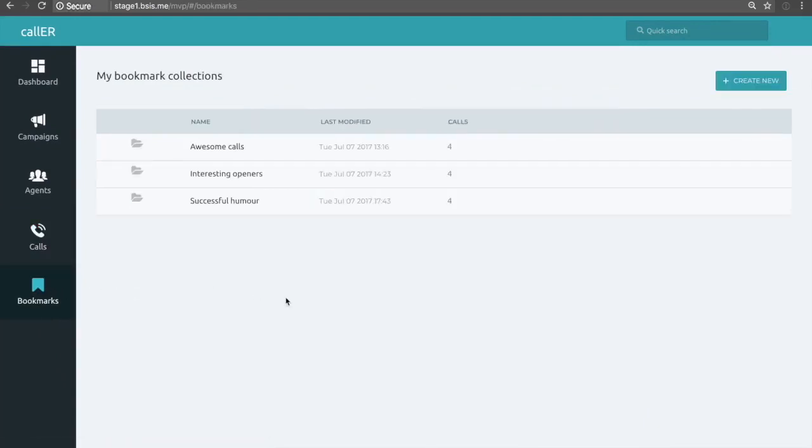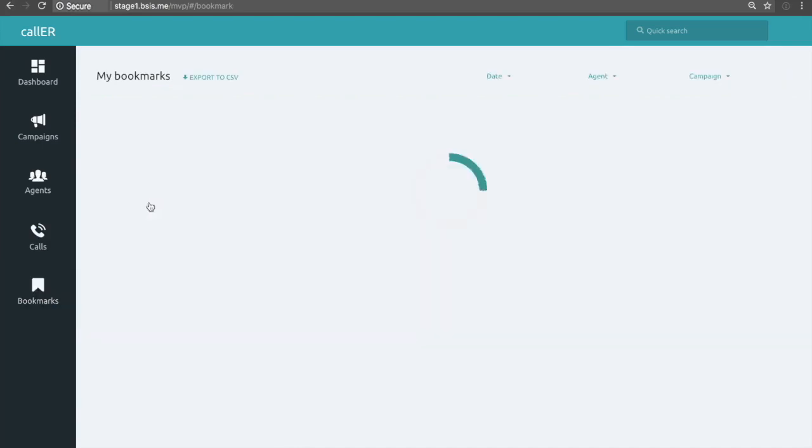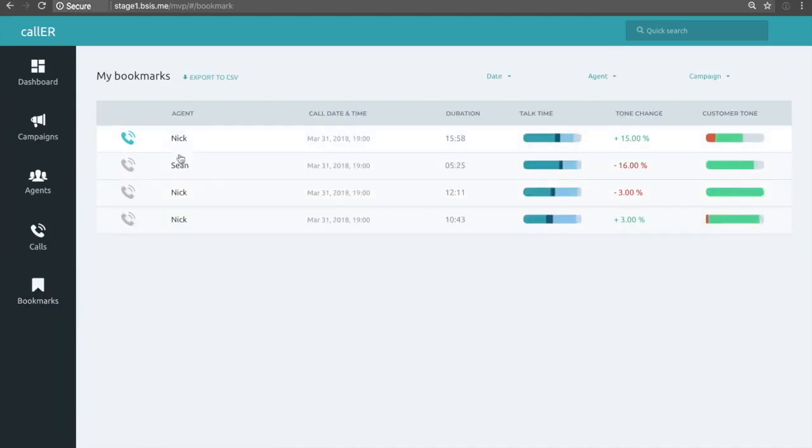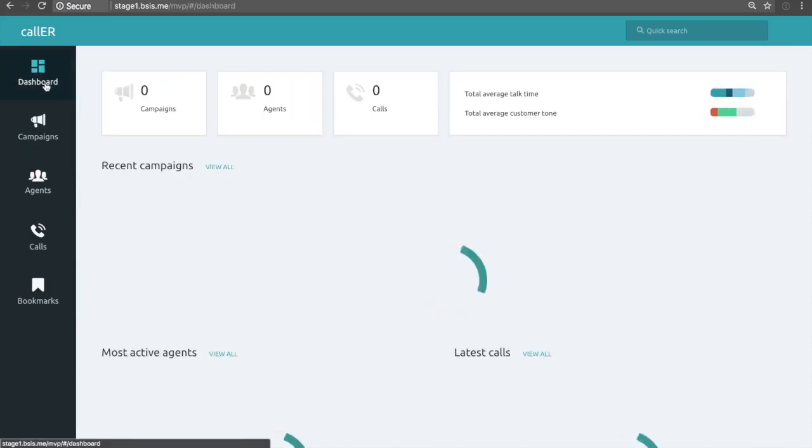And then finally, the bookmarks option is perhaps where if you're doing coaching or auditing of any kind, you might want to come here and have quick, easy access to the calls that were interesting for whatever the category.